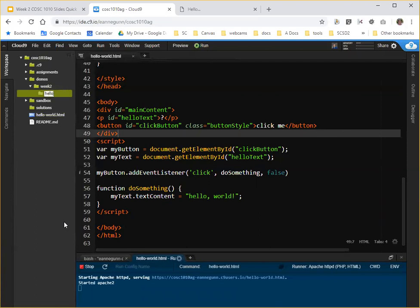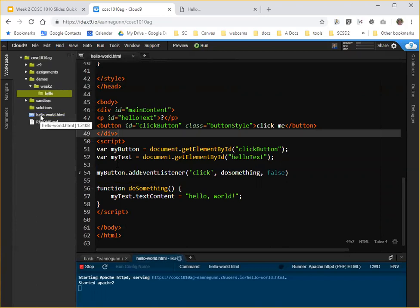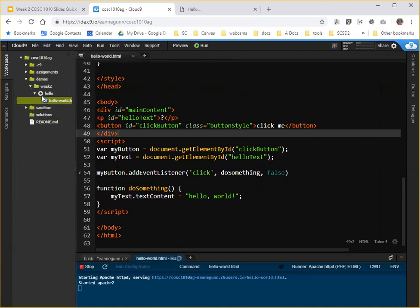Now, remember, capitalization matters to me and to Linux, so make sure that that's all lowercase. And once I have that folder, I can simply click on hello world.html and drag it to the hello folder and move it.